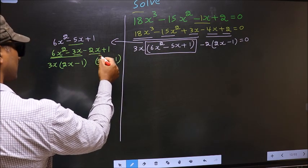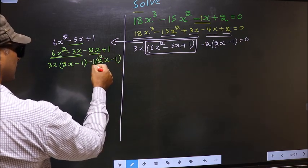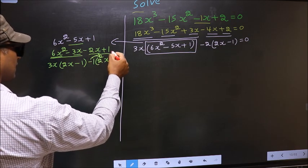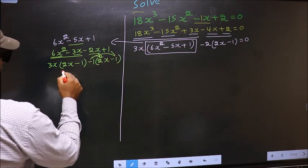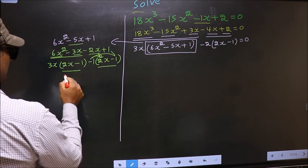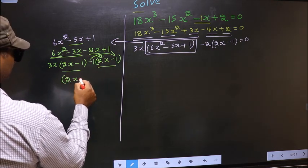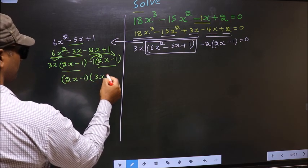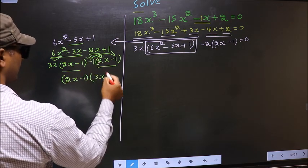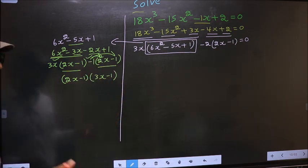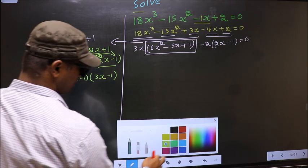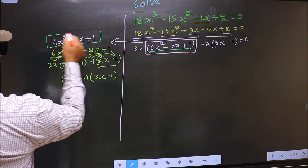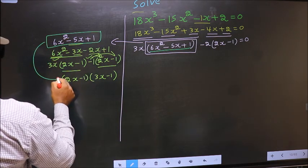now from this, 2x gone inside so outside you get minus 1. Even if you multiply and check, you still get the same thing. Now you take out 2x minus 1 common. So here you have 3x and here minus 1.